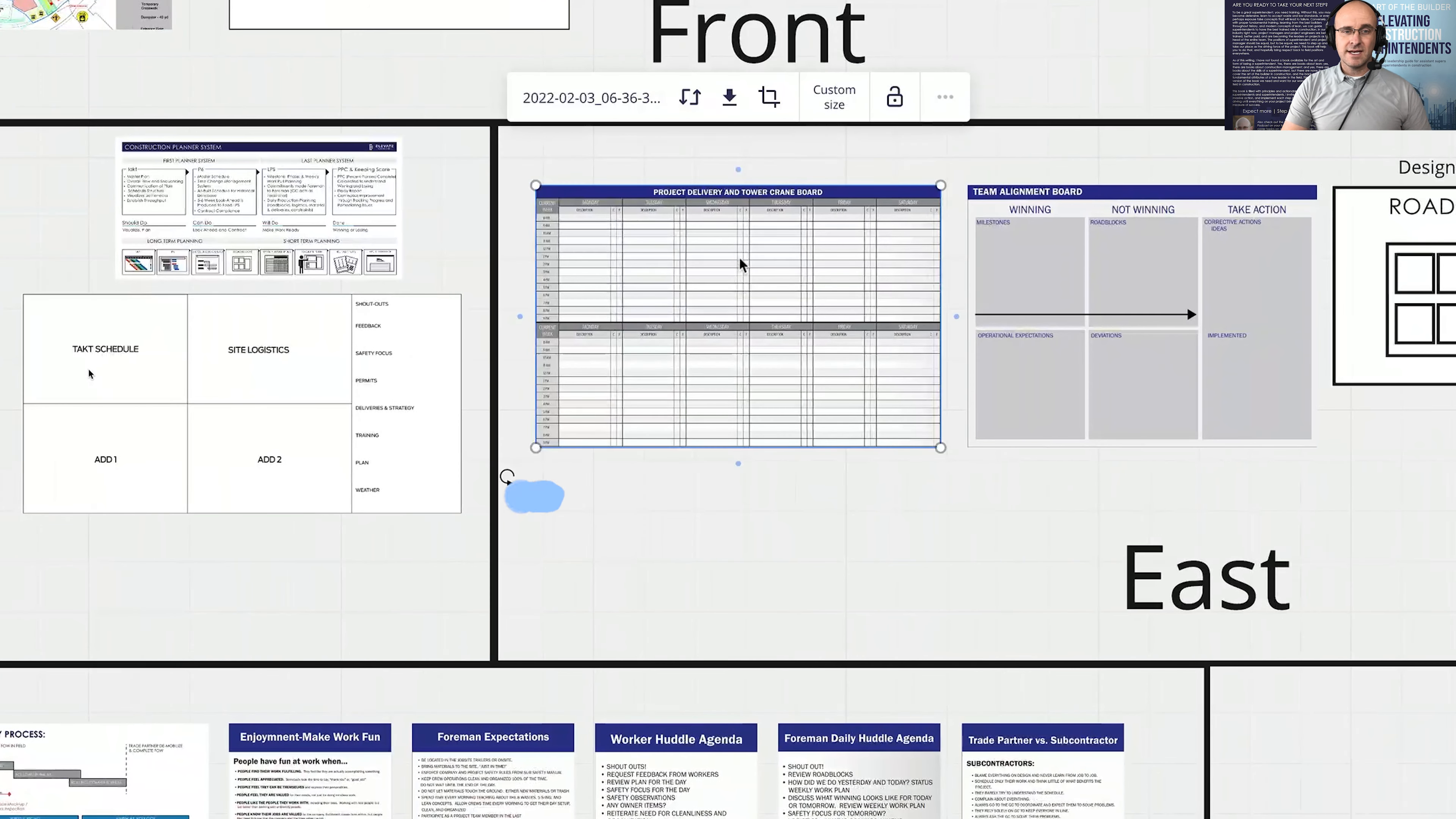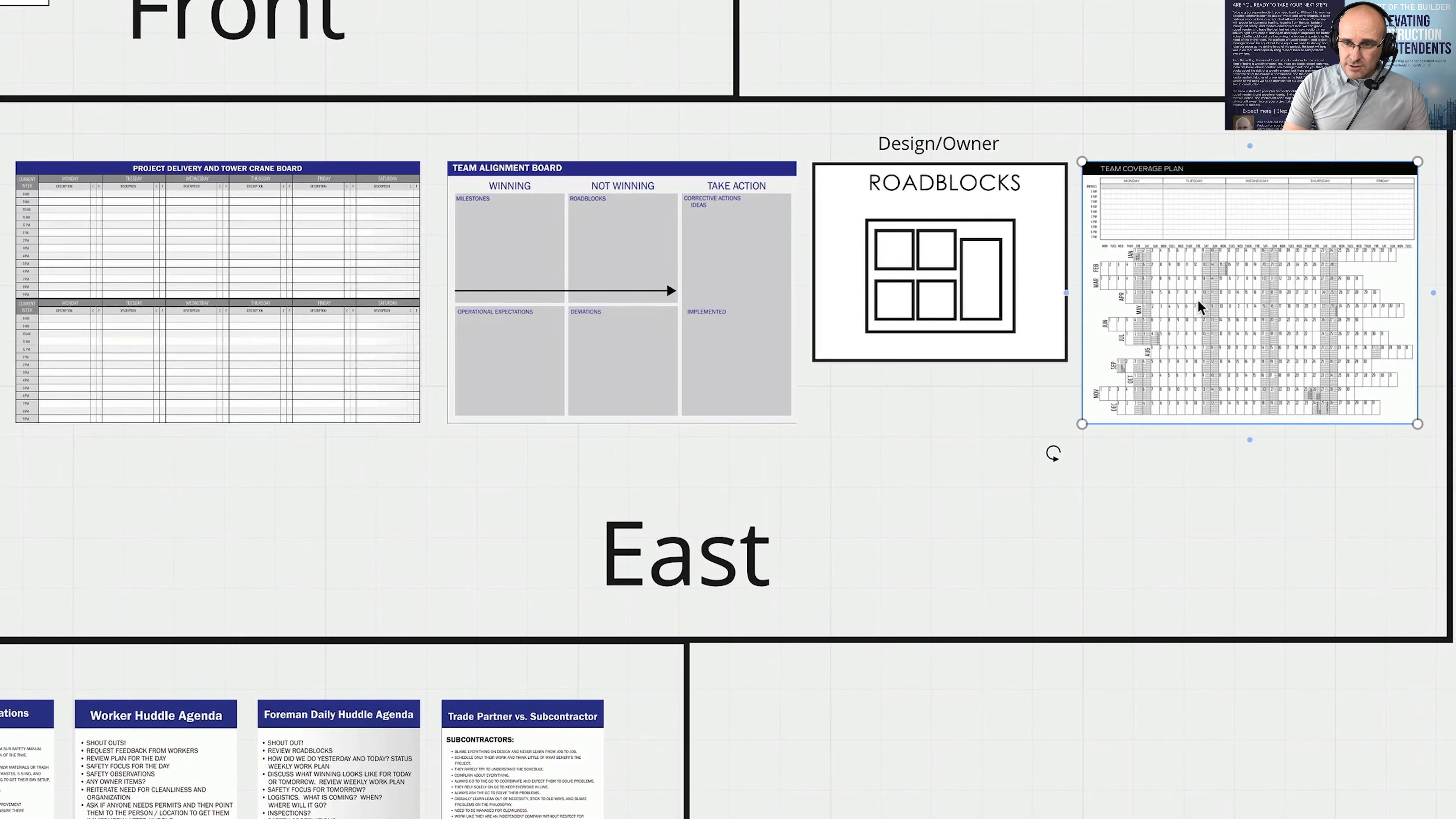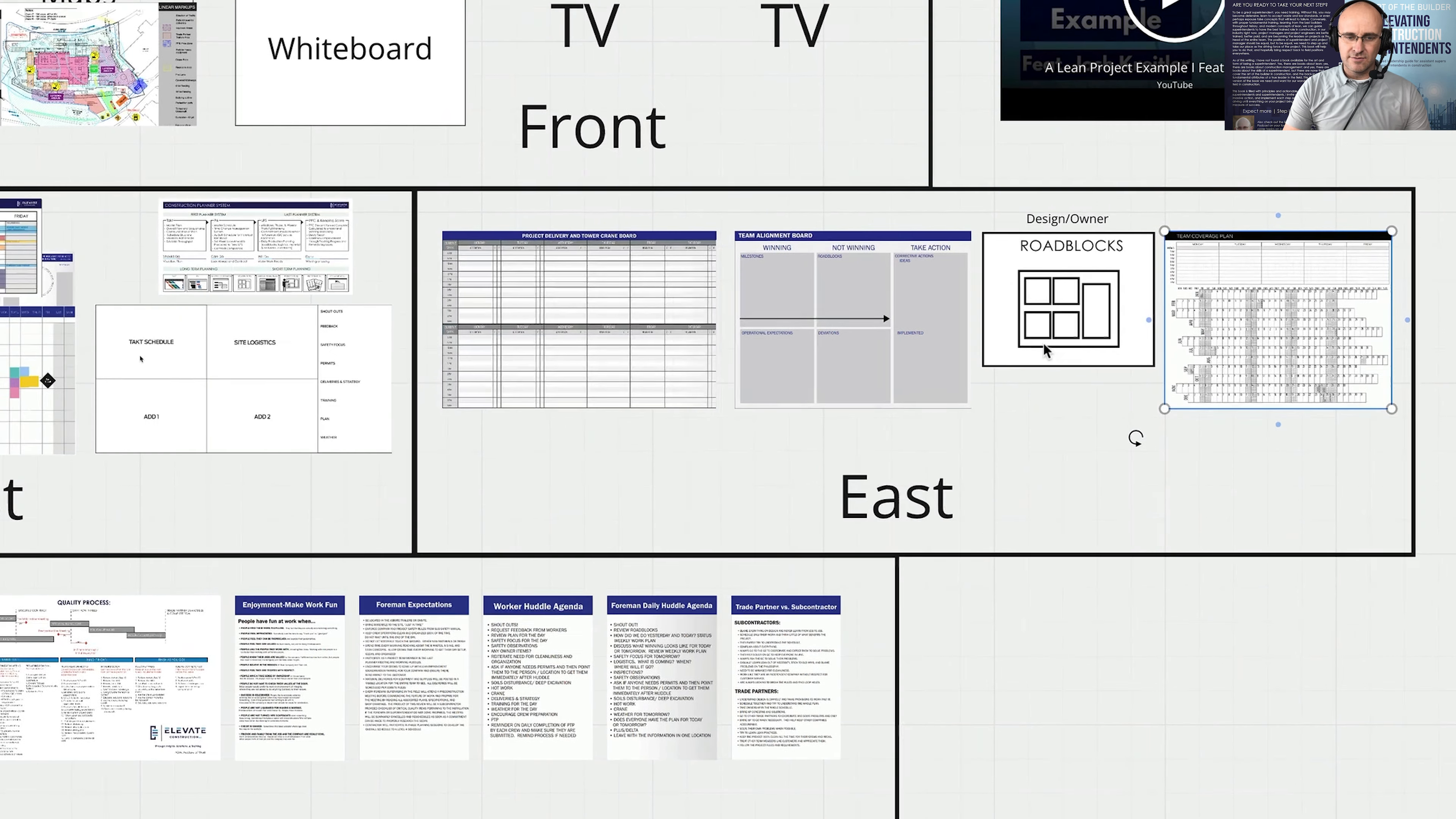Okay, on the right side, I would have my delivery board, my team alignment board, all of my roadblocks from the designer, from the owner. I would have my team coverage schedule. And it would clearly show on the right side of the conference room, our standard work, our standard scheduling for every logistical system, every teaming system that we have out in the field.